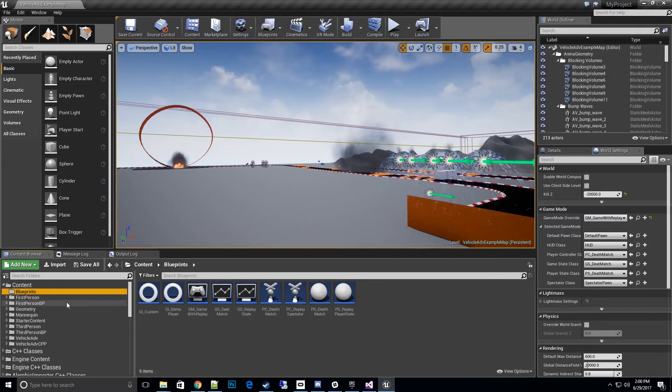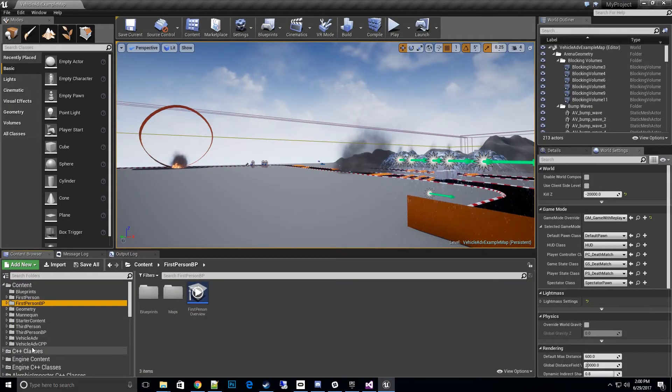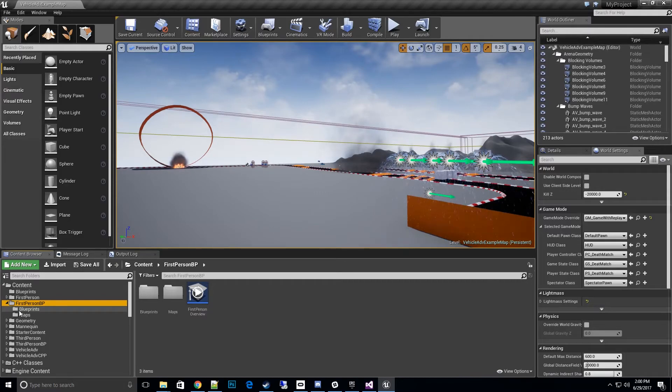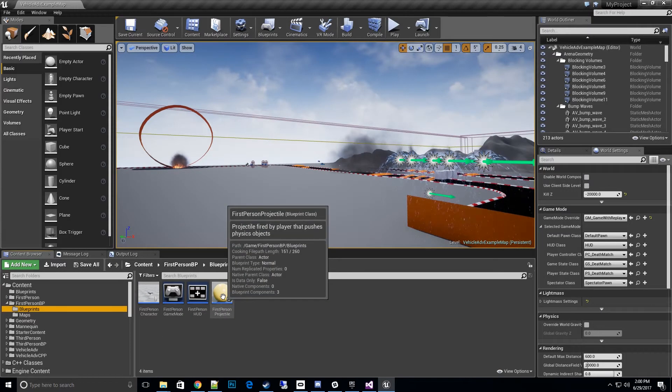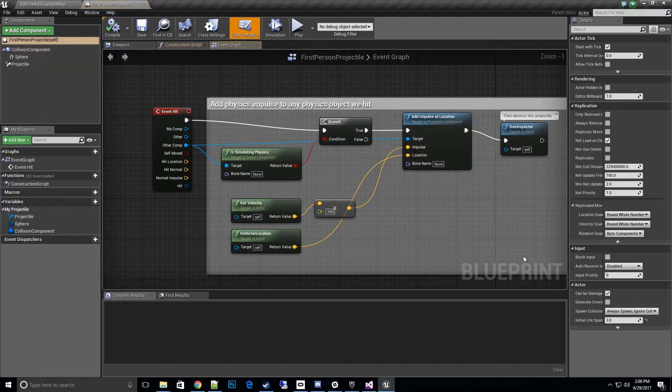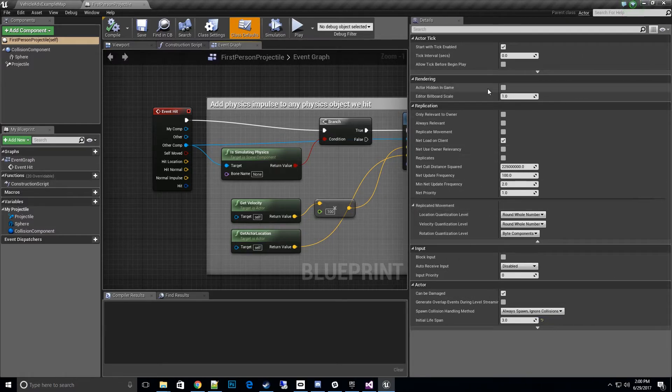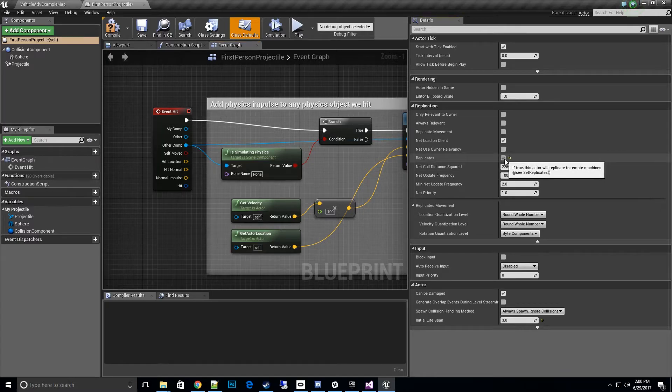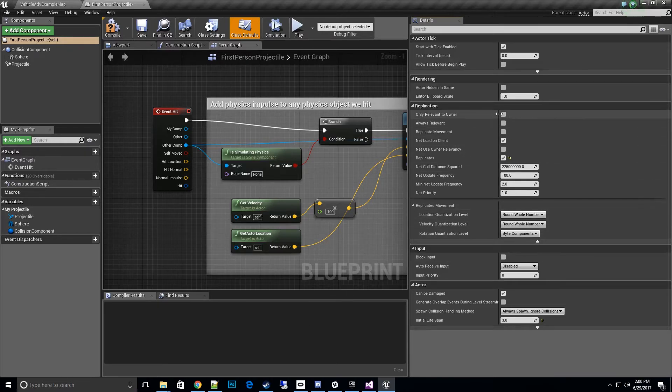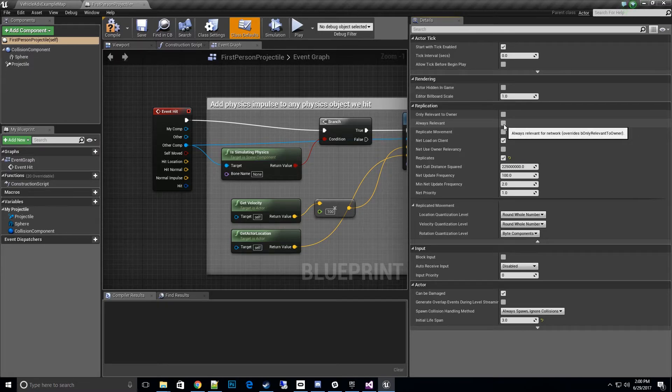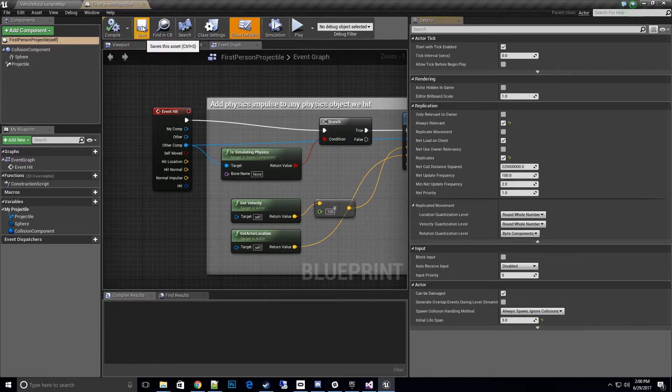Let's go to my first person blueprint. This projectile shoots out. Let's open this bad boy up. What we want to do is go over to the replication area. That's pretty important, to have it set to replicates. That will turn on the data being recorded in the demo player. I also like to click on always relevant specifically for this because if it gets culled we don't want it to not be seen. Let's save this out and see if that fixes our problem.